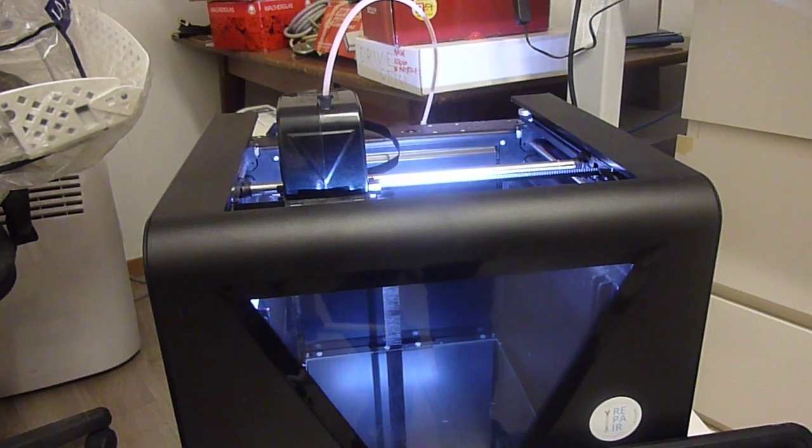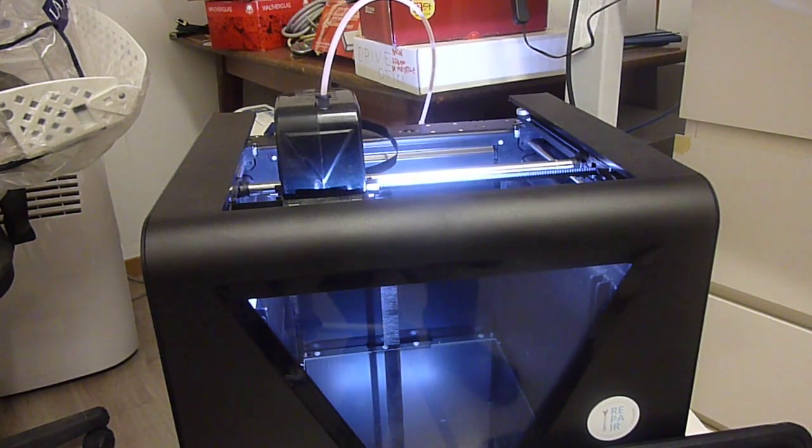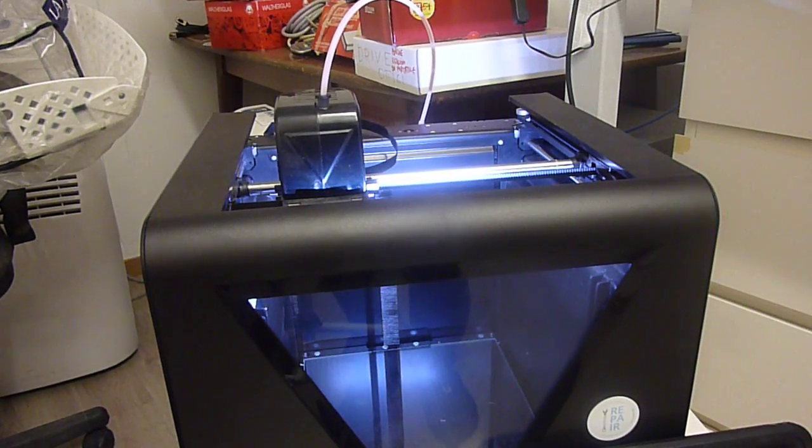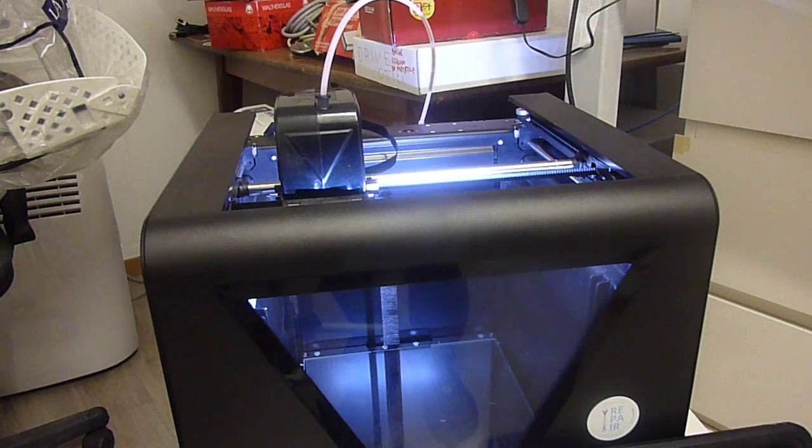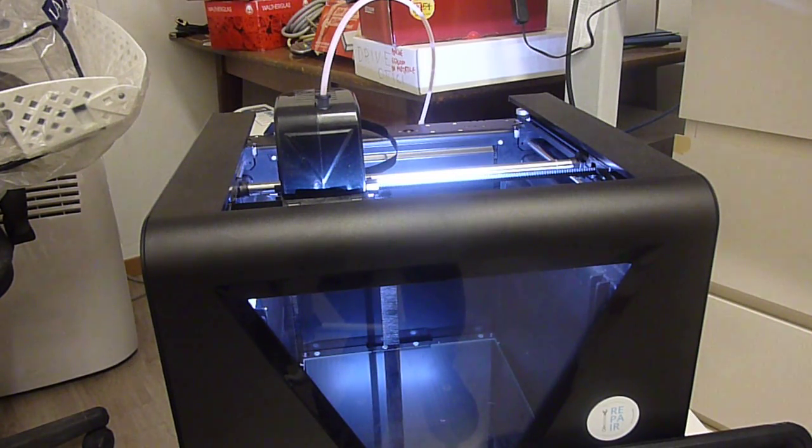How to safely unspool the printing material from Fabtotum personal fabricator.